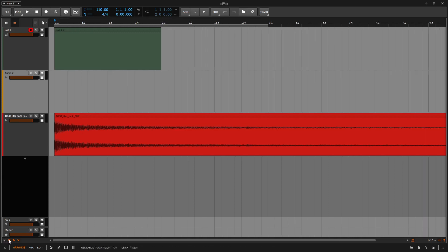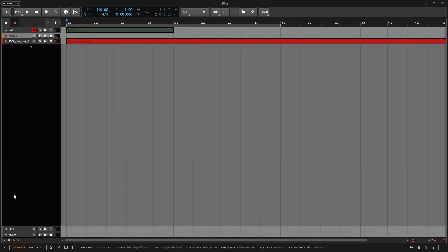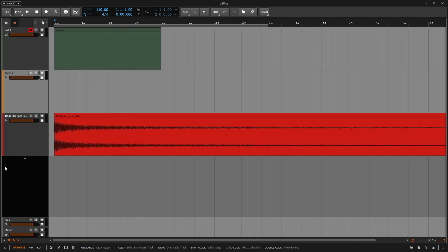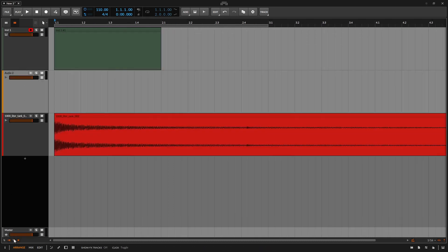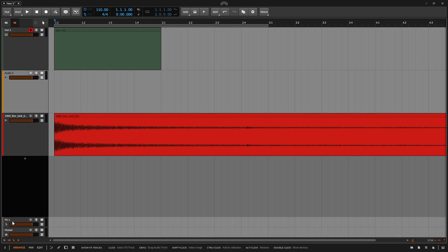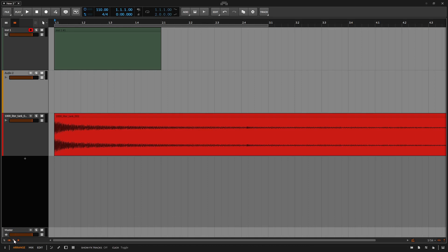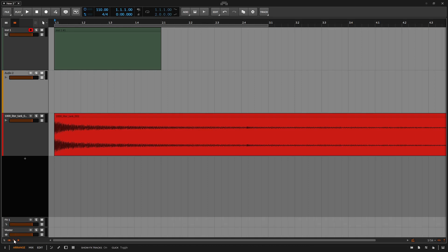Next we have the option to adjust our track heights with this button. Clicking once, we go to a narrow view; clicking again, we toggle back to the previous setting. Next, we can show or hide our effects track — you can see up above our master, our effects will be shown or hidden by clicking here. And if we have any tracks that we've deactivated, we can hide those tracks by clicking this button. Anytime these are orange, they're active; if they're gray, they are not active.